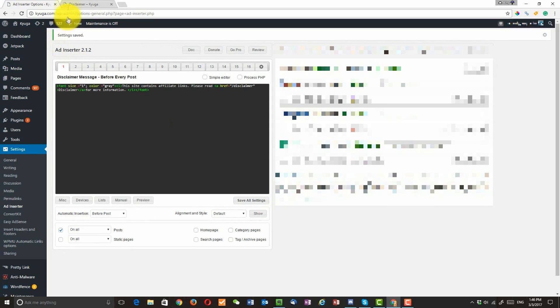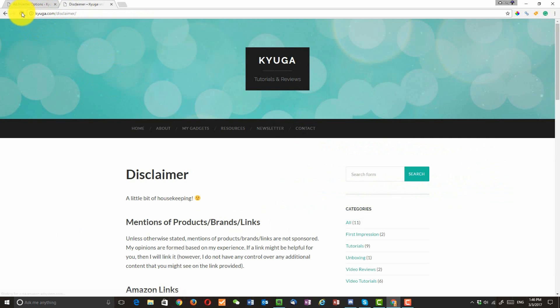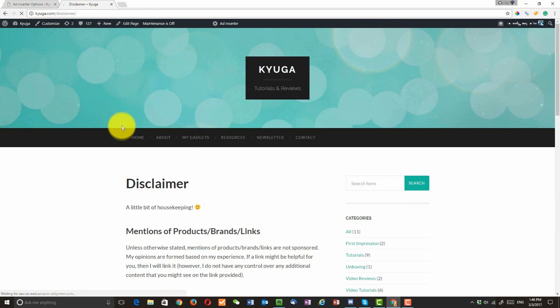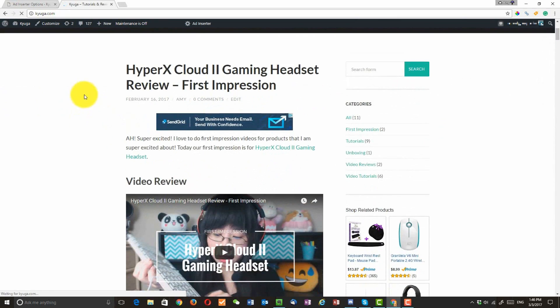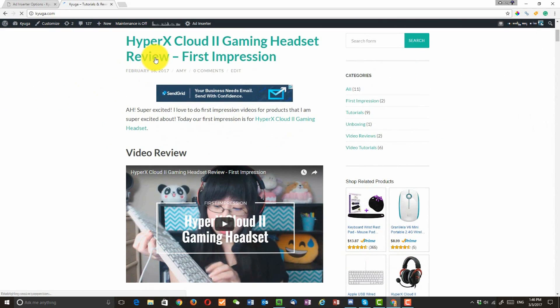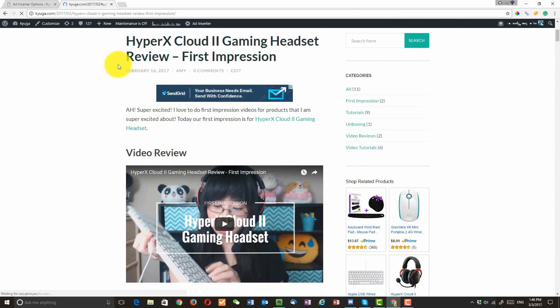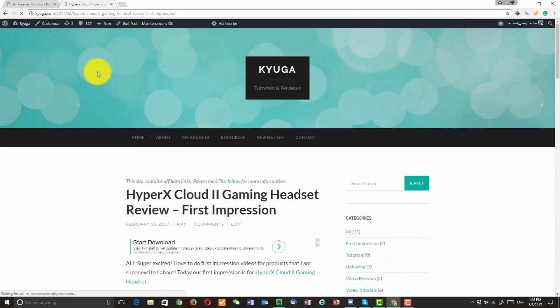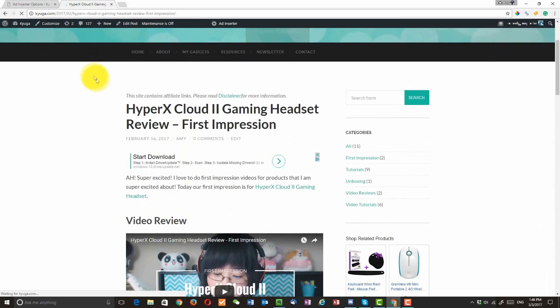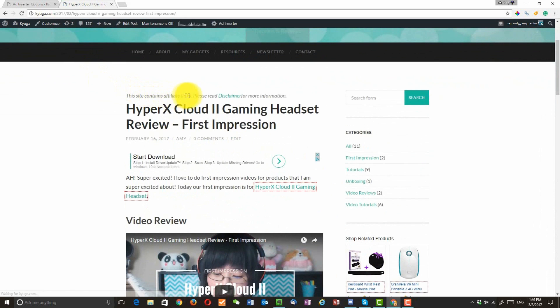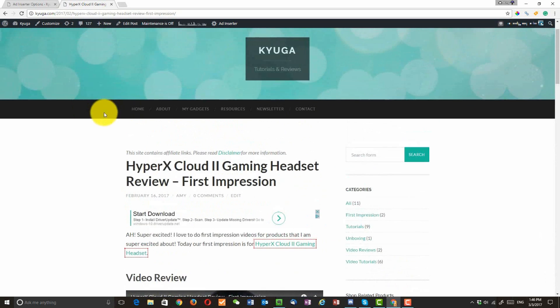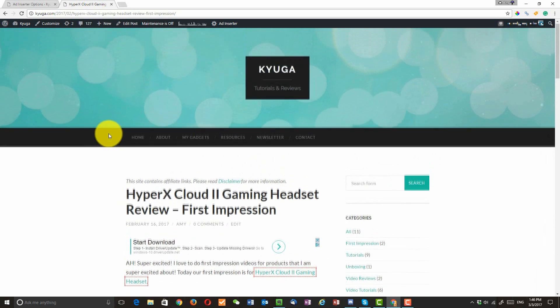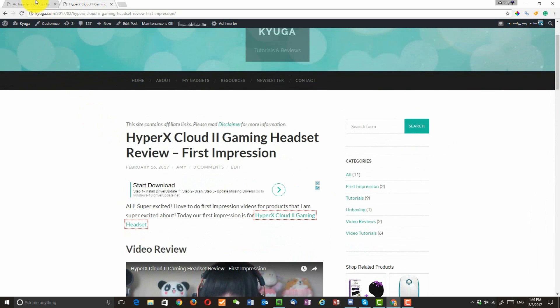So now let's go ahead and go to homepage. Click on the post and now you see this message right here. Okay, maybe before the title, it's not a very good idea.